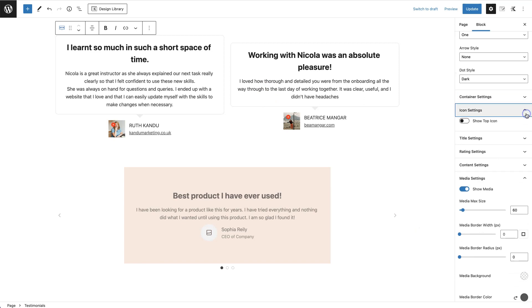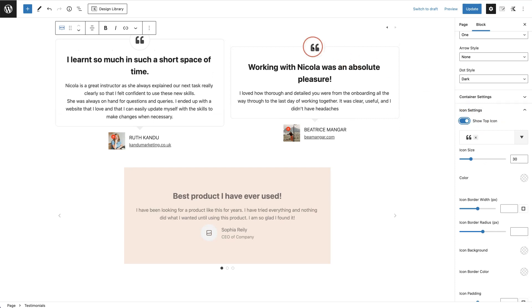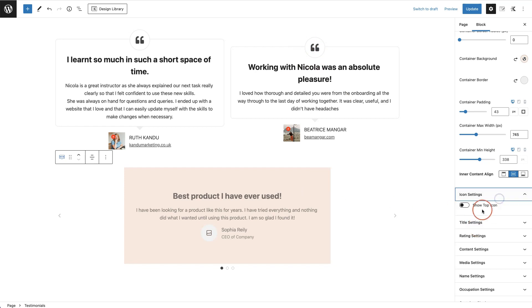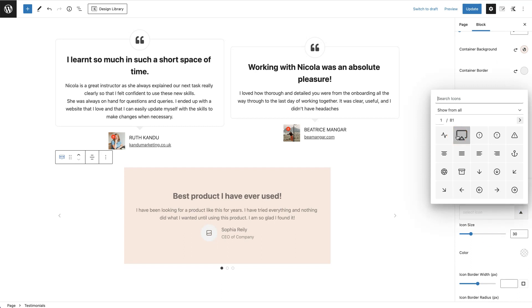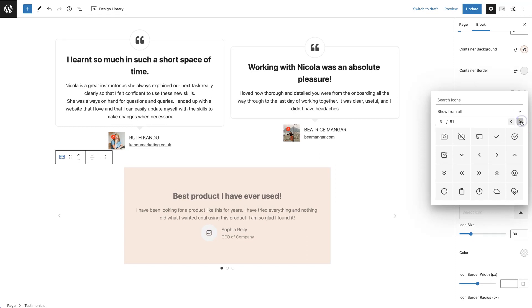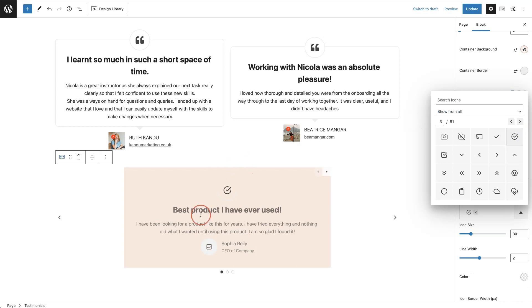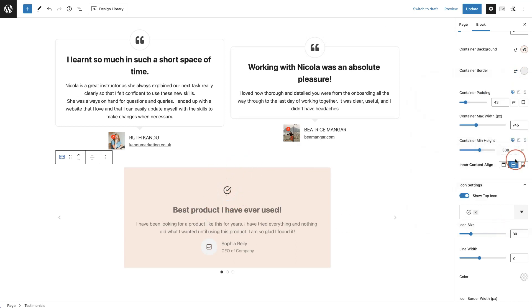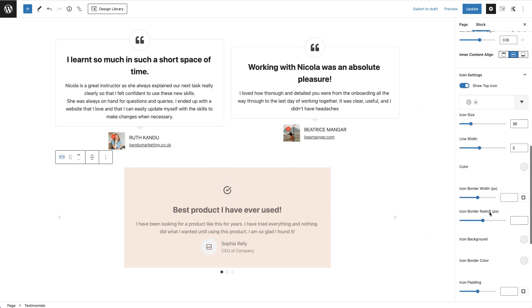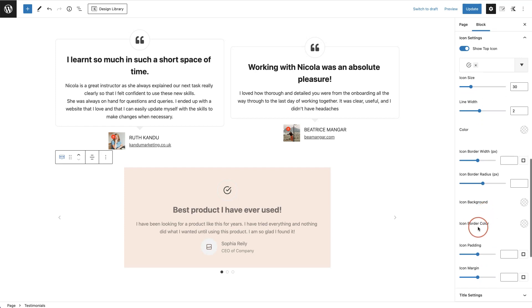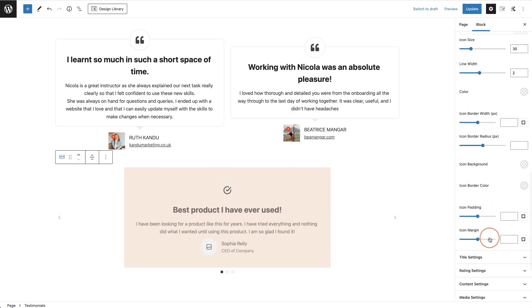The next options are icon settings. If you want, you can show a top icon by toggling that on — it adds a little icon at the top of the testimonial. You can choose from a wide array of icons available in Cadence; just click to find the one you want. Once you've selected an icon, you have settings for sizing, line width, color, border width, border radius, icon background, icon border color, padding, and margins.